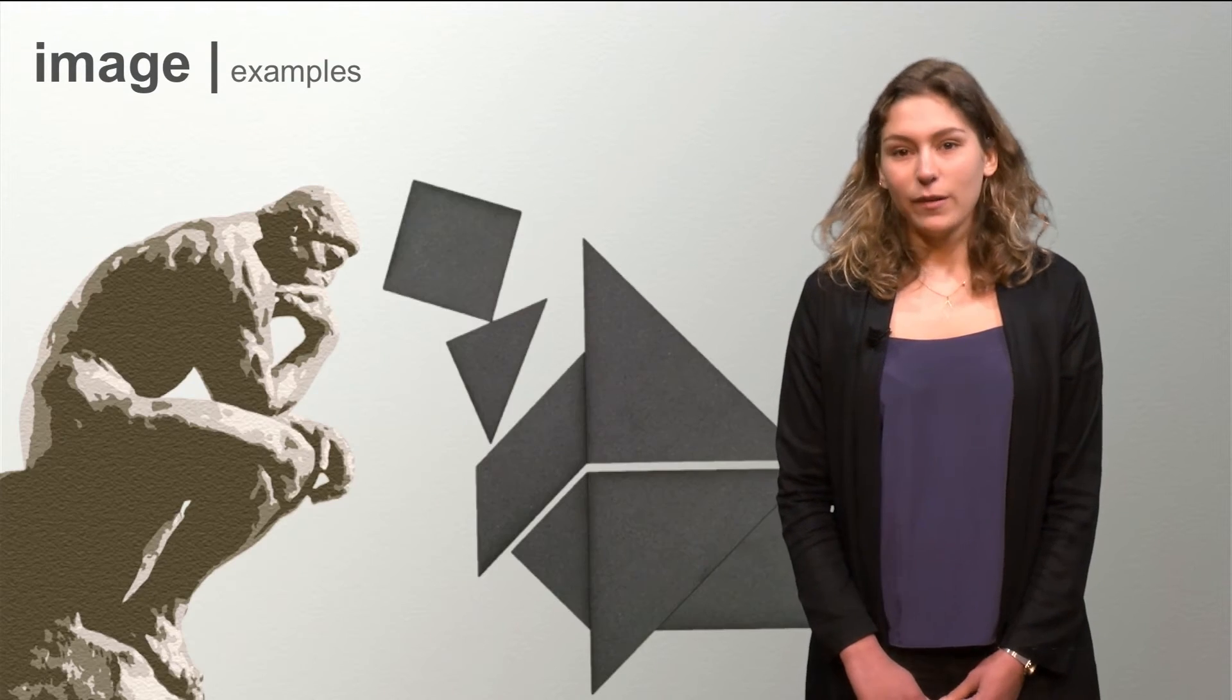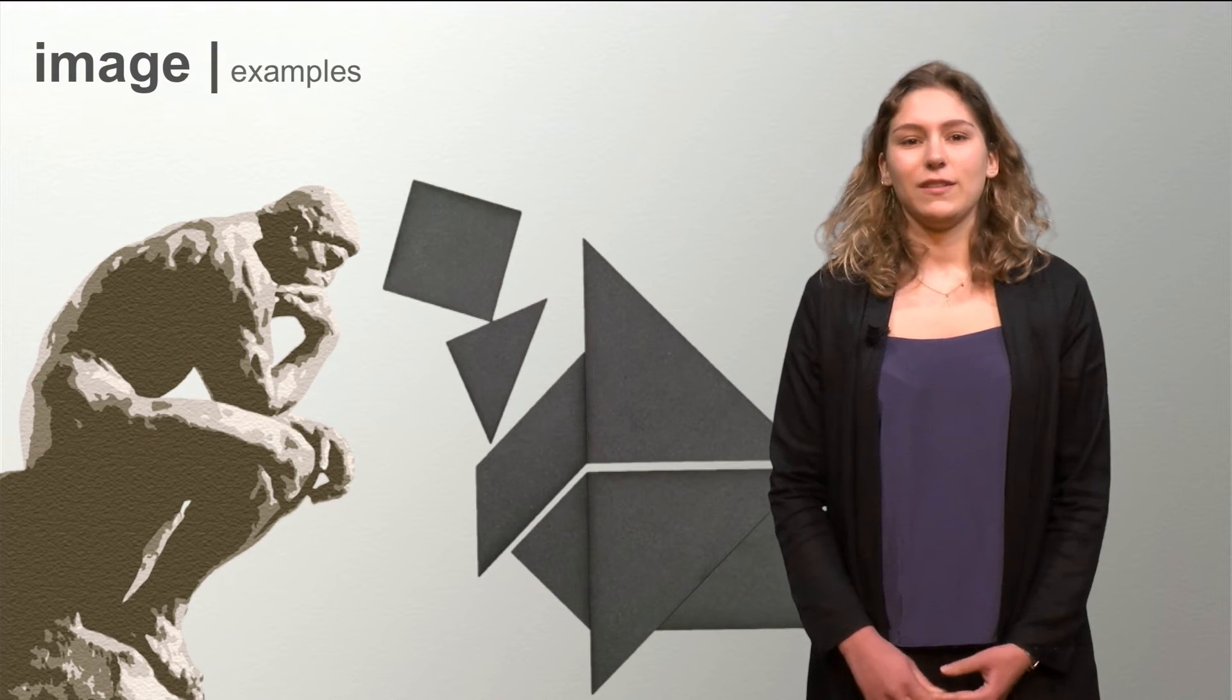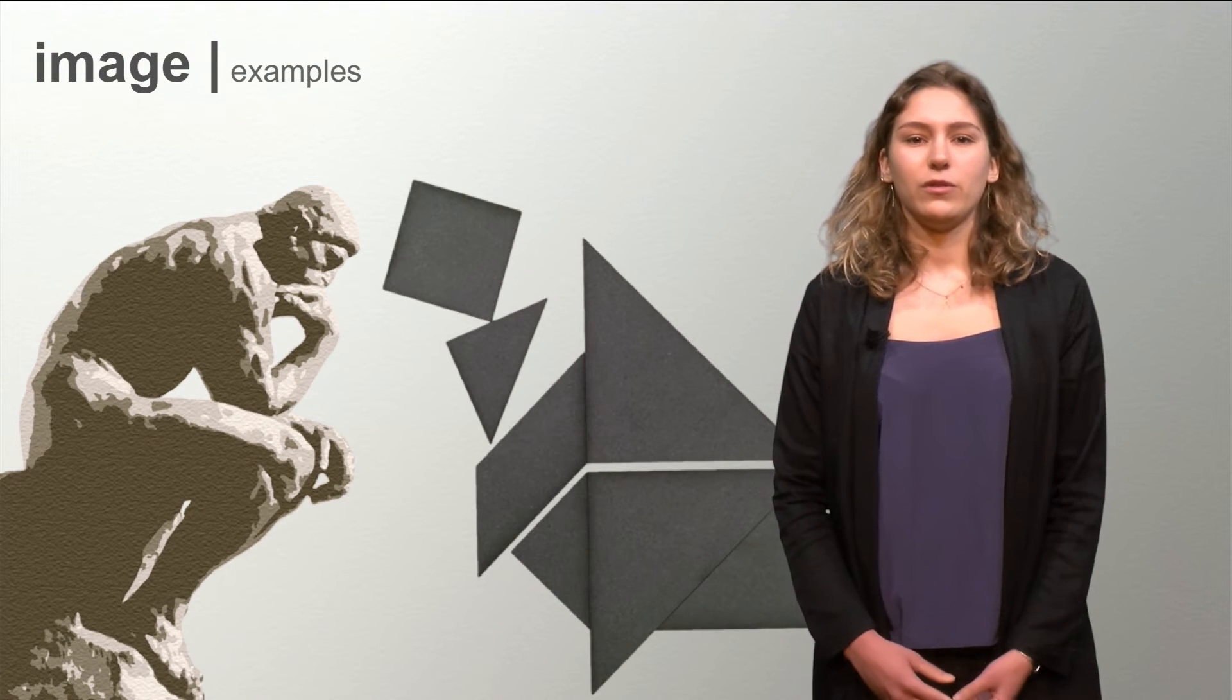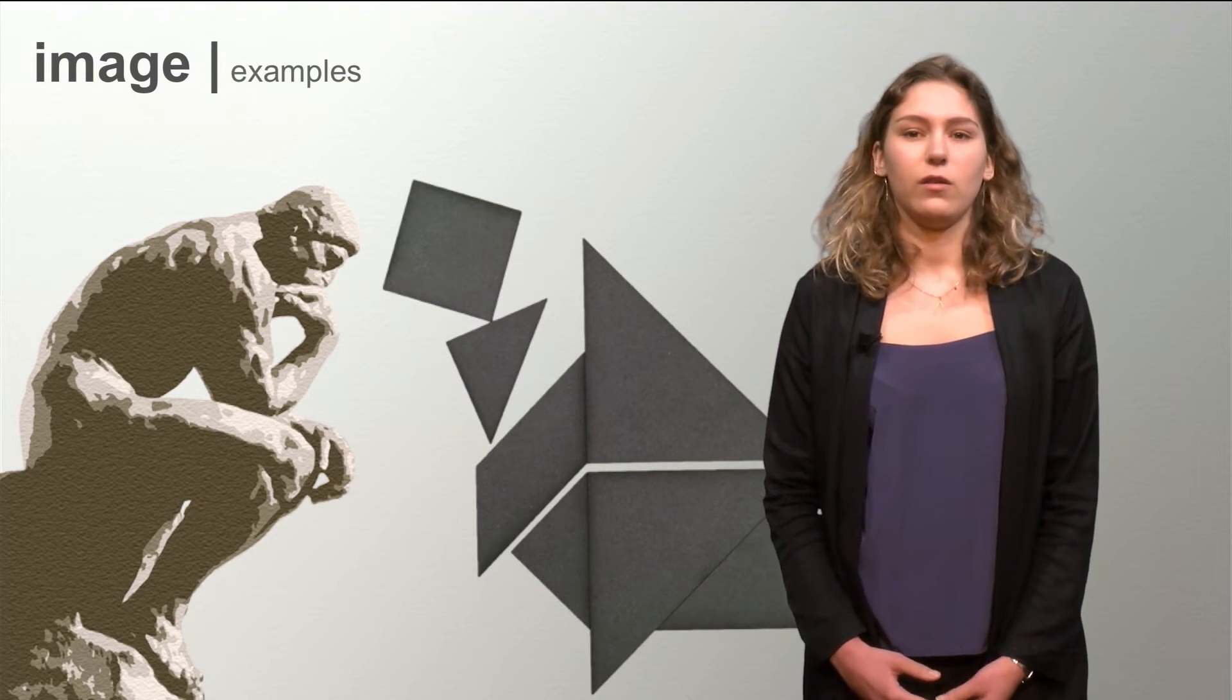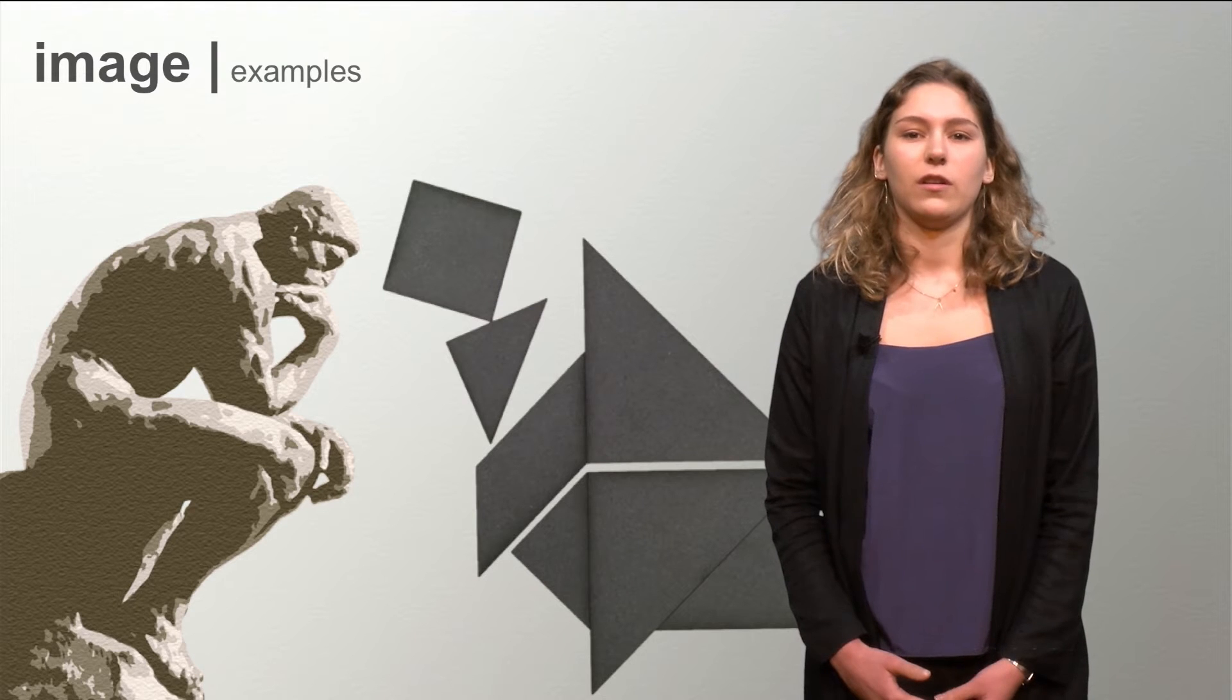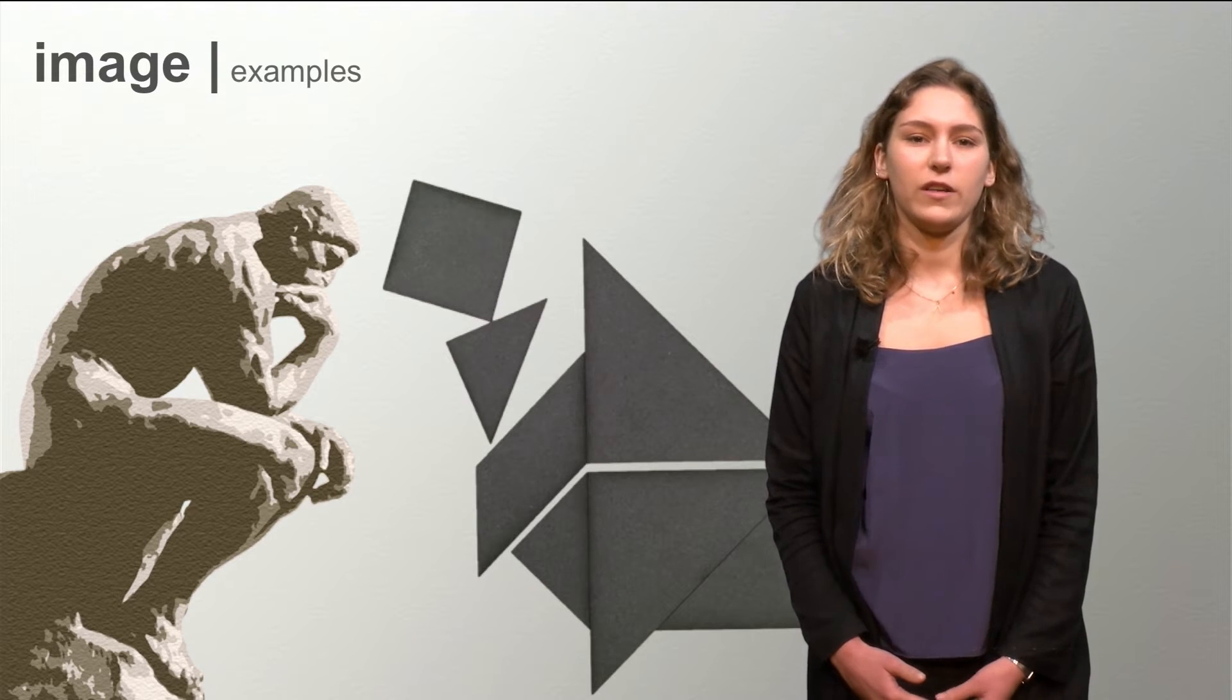In the previous weeks, images were used to explain difficult subjects. This week you'll learn that images can also give rise to new ideas.